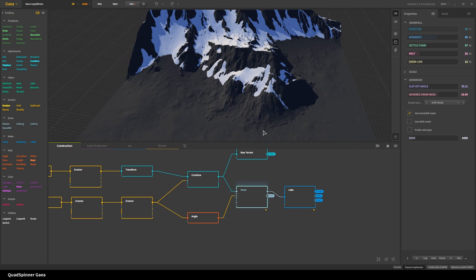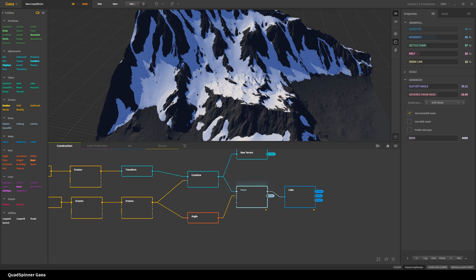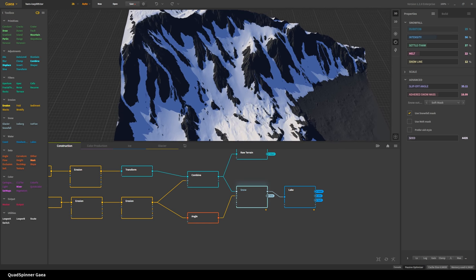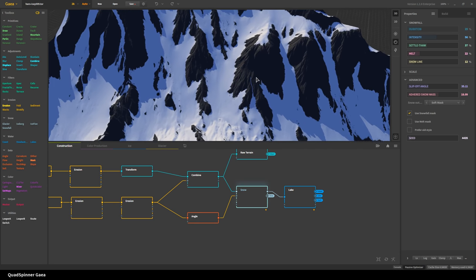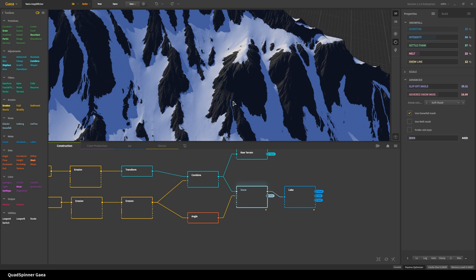I wanted a lot of snow but also a clear snow line so we have water down here and didn't want the snow touching the water. Then a little bit of melt because I had high intensity creating giant mounds of snow, which I didn't really want. You might ask why not just lower the intensity — but snowfall, settle, and melt are complex processes that interact with each other and create better-looking snow than you would otherwise get.